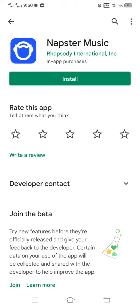If you have any questions about the whole process, let me know in the comments section below. This was the process by which you can fix Napster app not working. If you find this video helpful, please like, share, and subscribe. Thanks, have a good day.